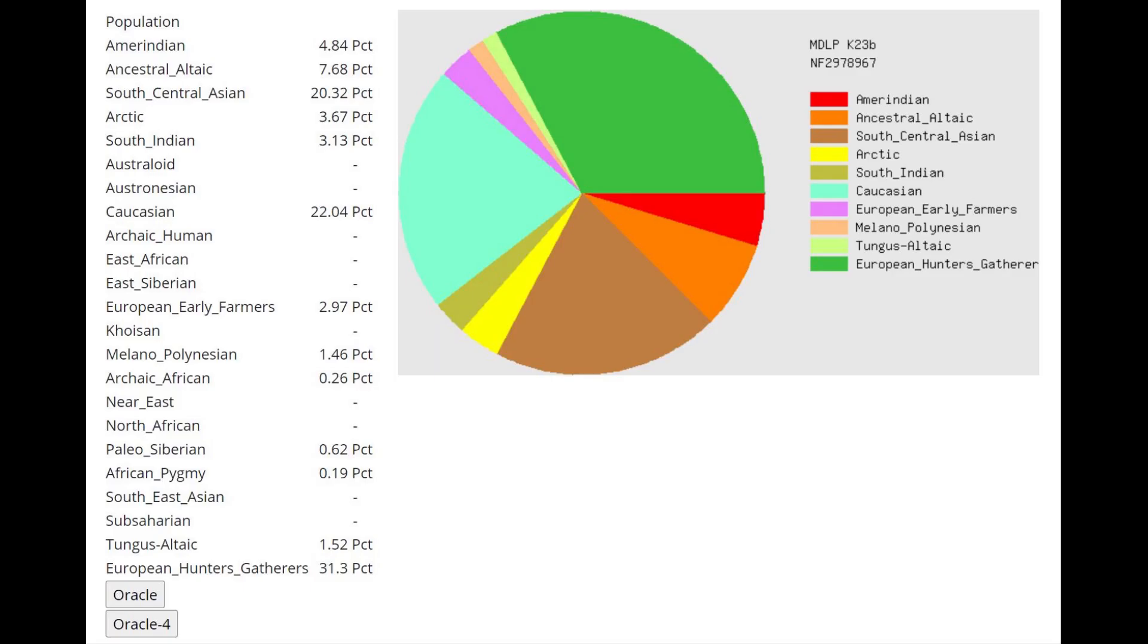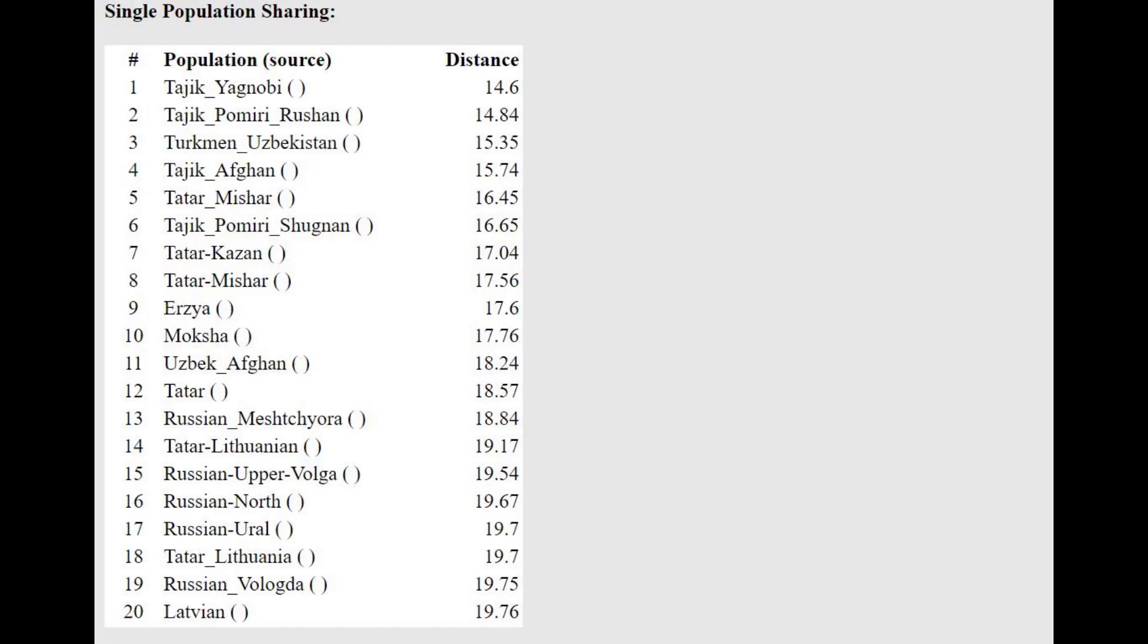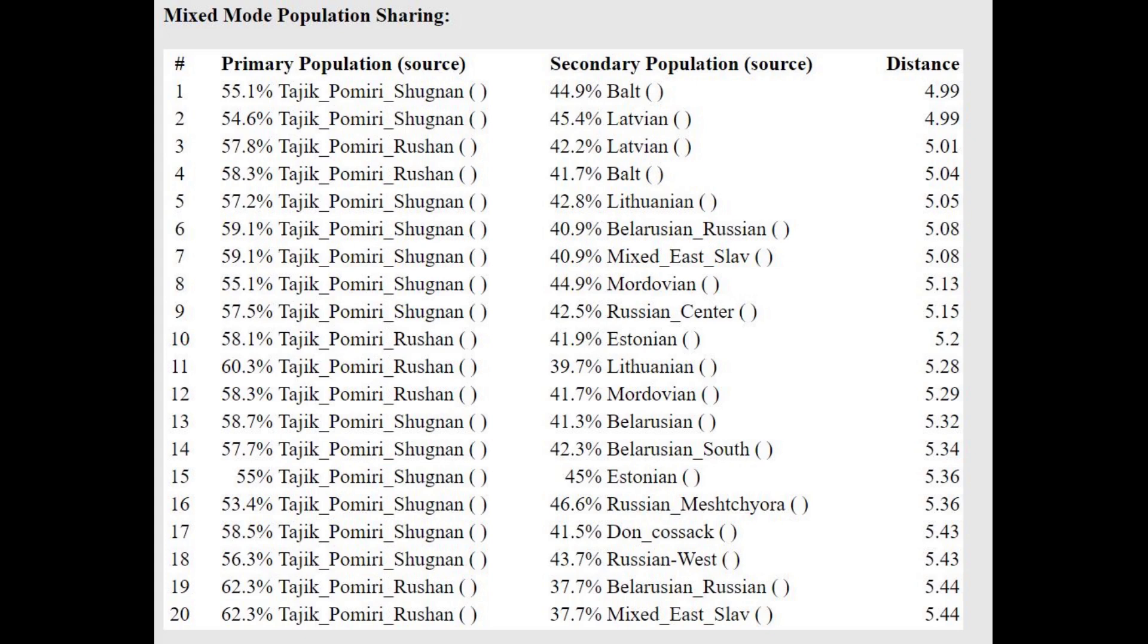This is what she scores with MZLP K23B. What's interesting here is she's scoring some Archaic African which is a uniquely Neanderthal component. She's actually scoring quite a lot of Southern admixtures, South Central Asian and Caucasus. Because of the Southern admixture she's closest to Tajiks with the single population sharing. However, with the mixed population sharing she's getting modeled as a mixture of Pamiri plus Baltic or Lithuanian or Latvian or Belarusian, so basically a mixture of Northeast European today plus some kind of Pamiri person.